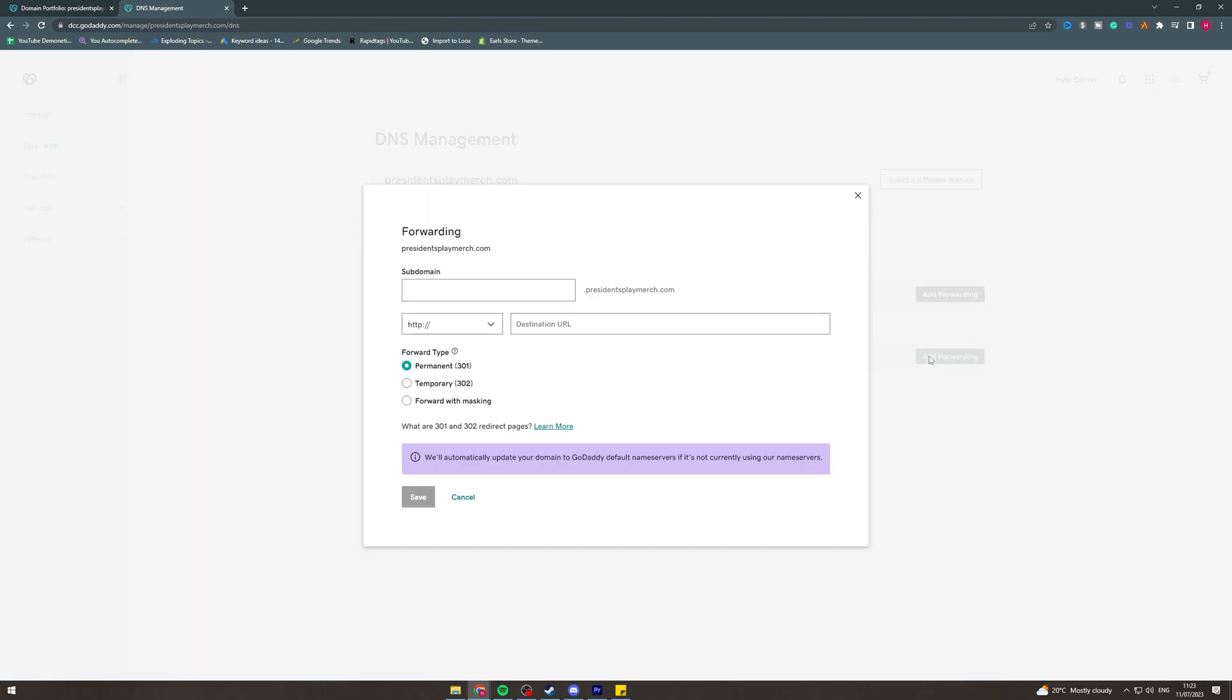Now we're going to put the subdomain. So if we wanted to put shop, we could do that, so shop.yourdomain.com. And then here you want to point where that goes to. So if you want it just to go to the home page, you can put that in there like that.